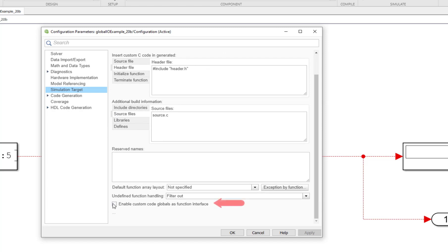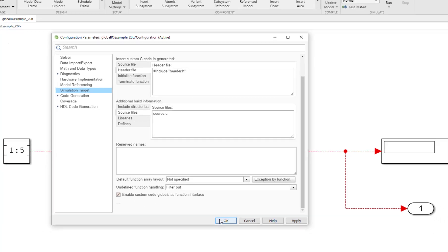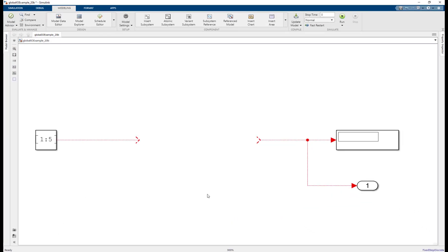Now check the enable custom code globals as function interface checkbox. This indicates that the global variables used by the functions are its interface and Simulink will perform global read-write analysis on the custom code. Let's save our changes and move to the next step.